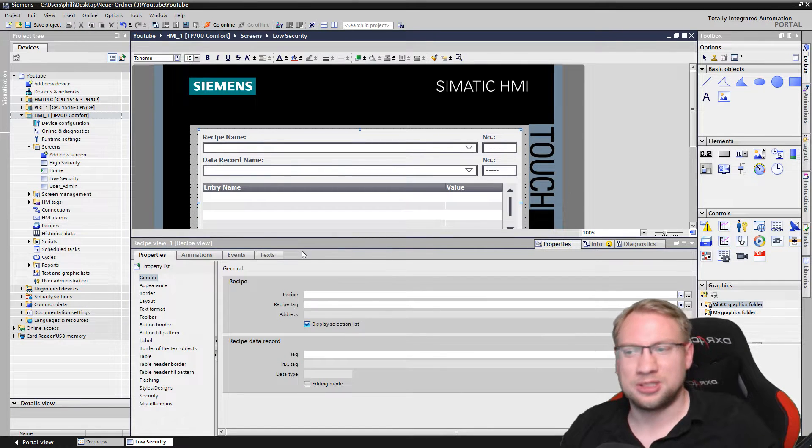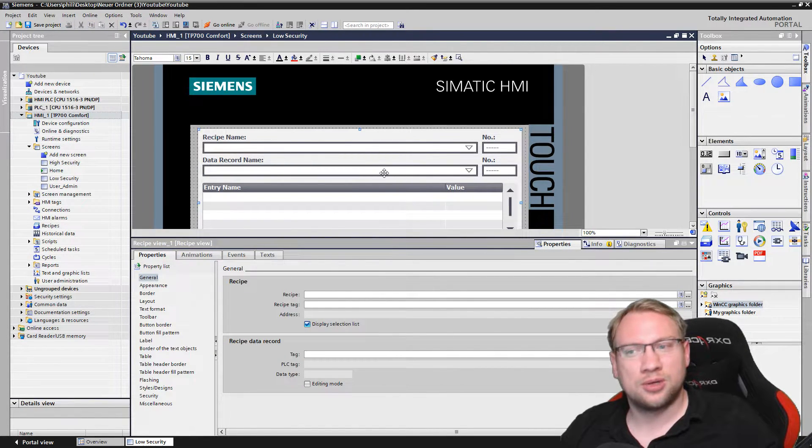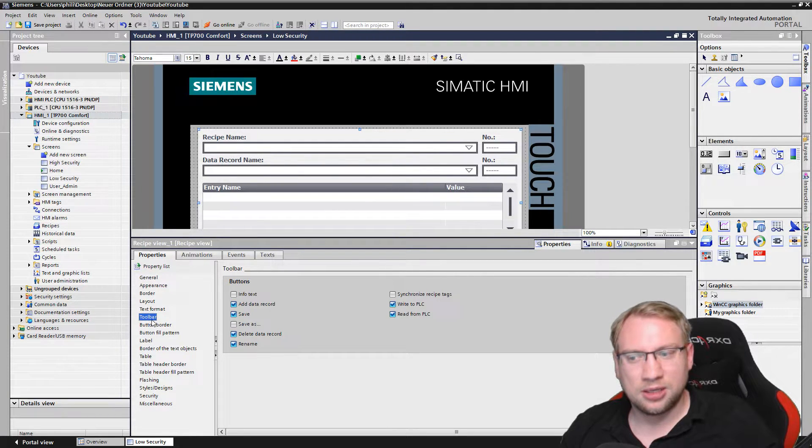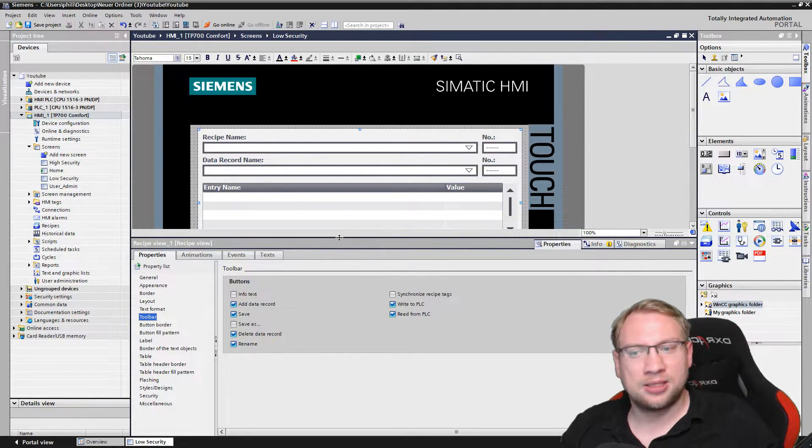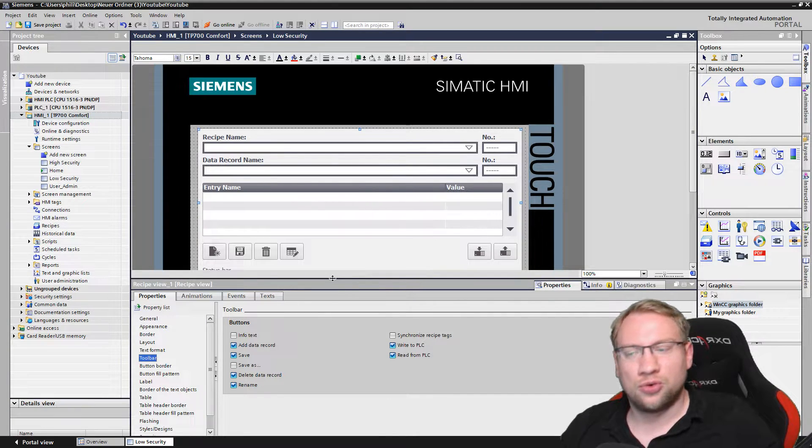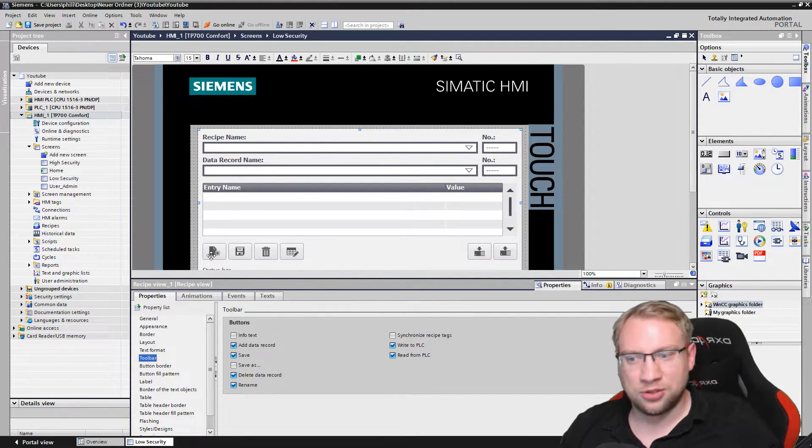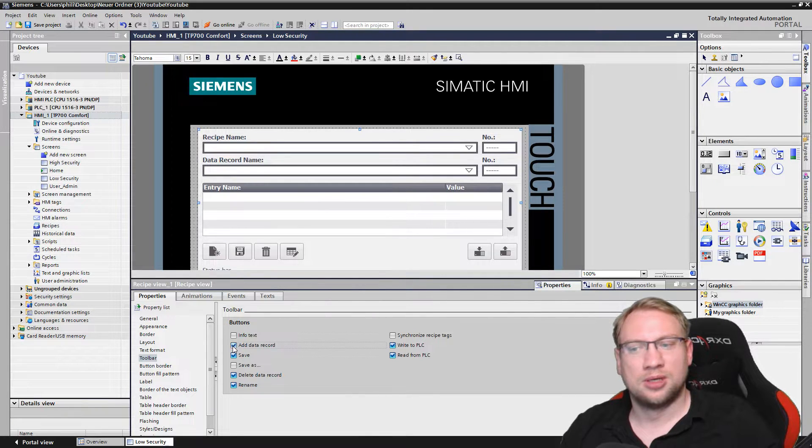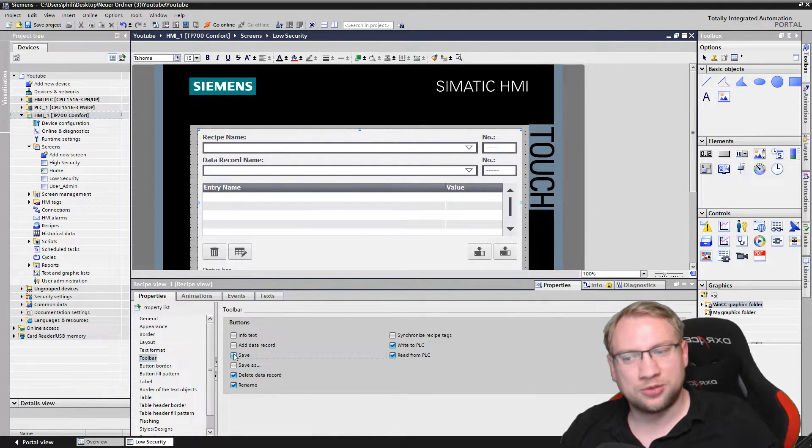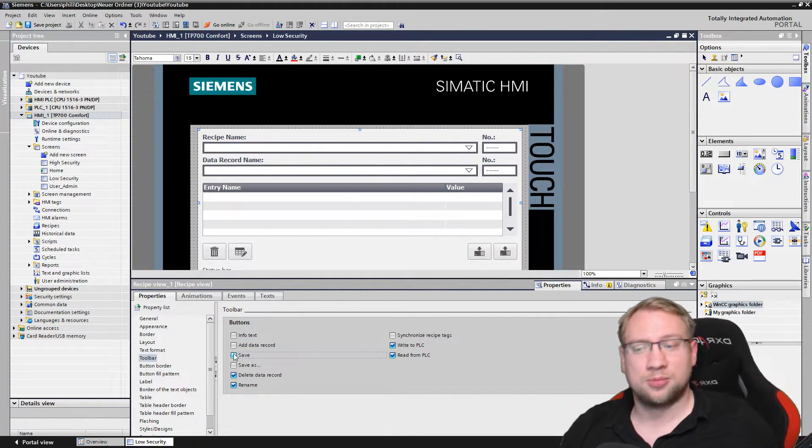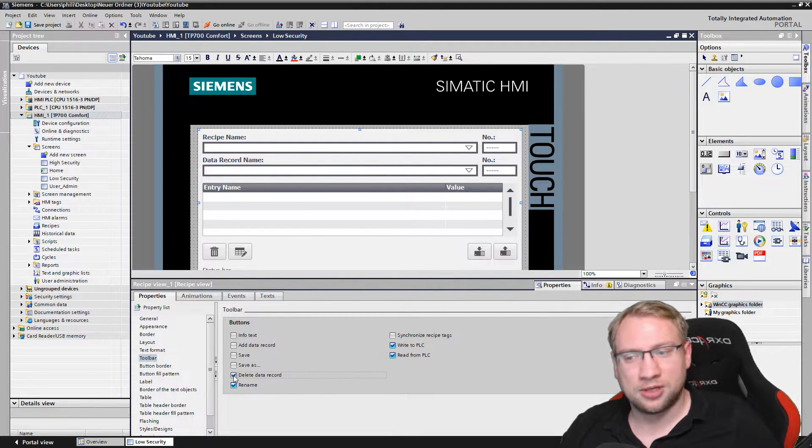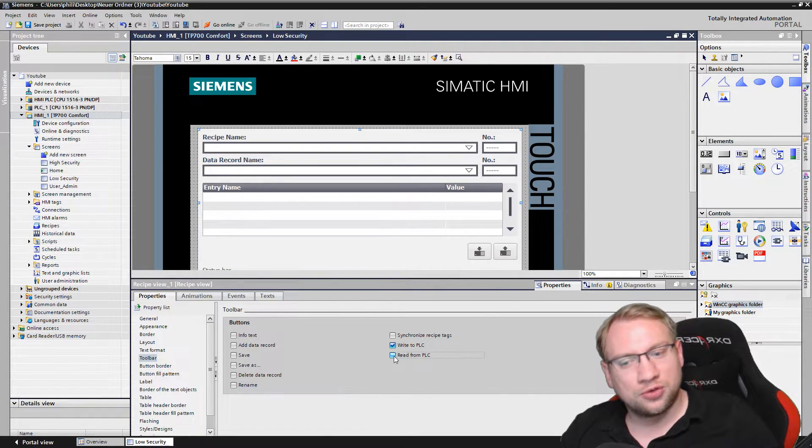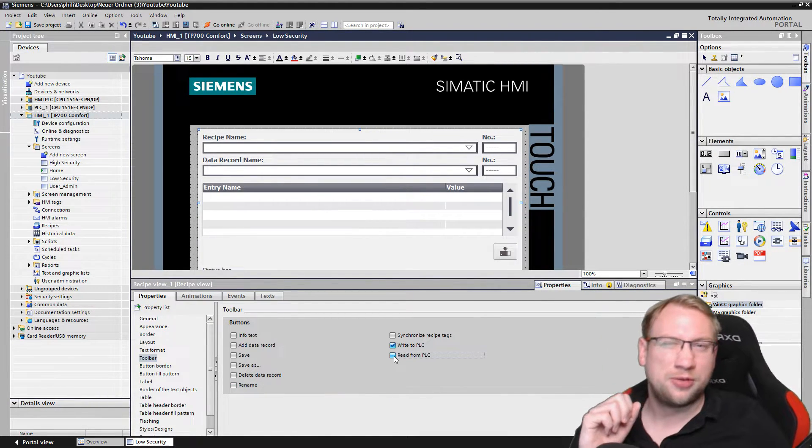So again on my recipe view in properties we have the so-called toolbar. If you go to the toolbar you can add more icons or you can delete some icons. So the operator should for example not have the new. He should not be able to add new data records, he should not be able to save, or delete data records or rename them, or also read from PLC. We don't want to read from PLC.